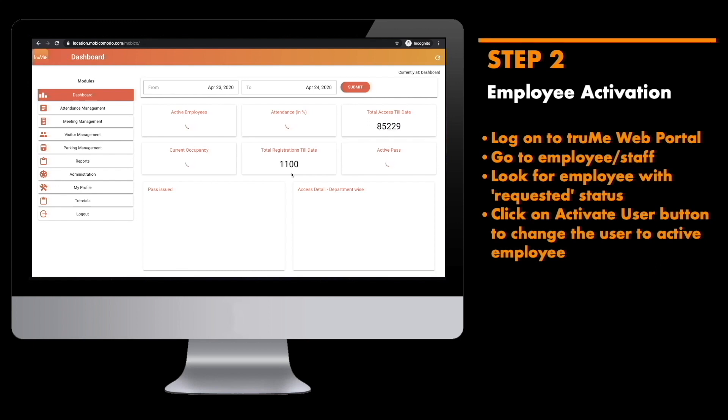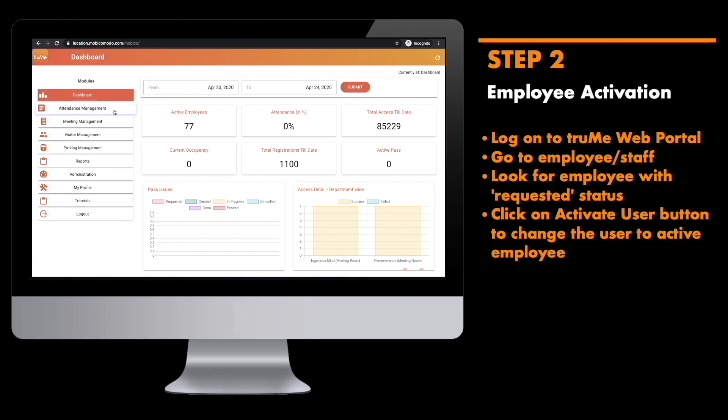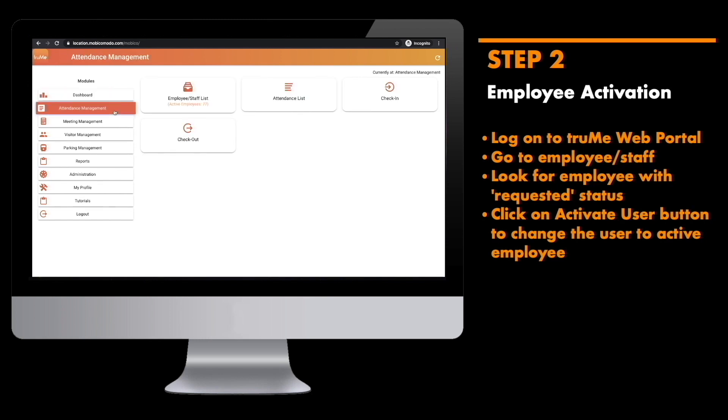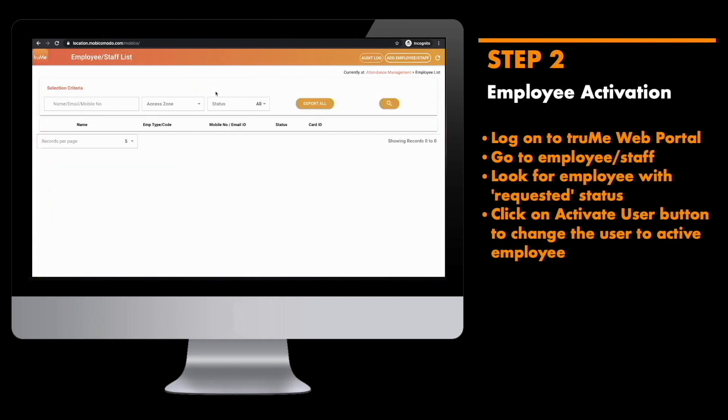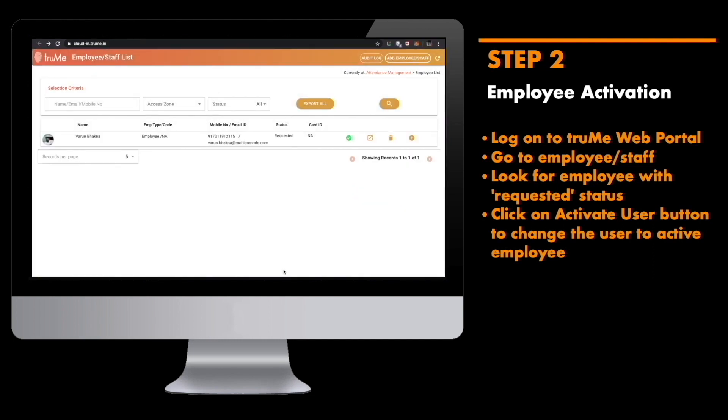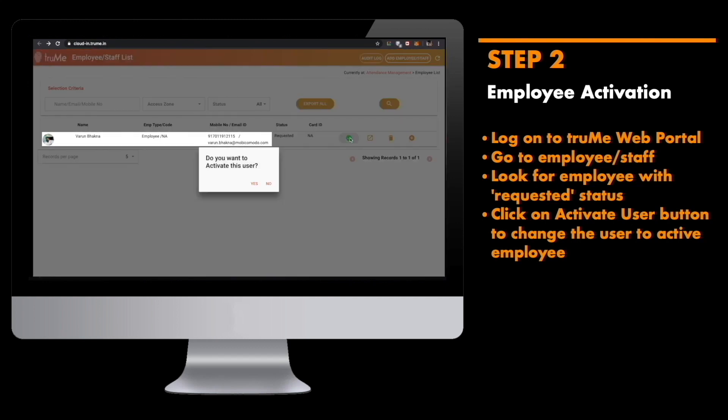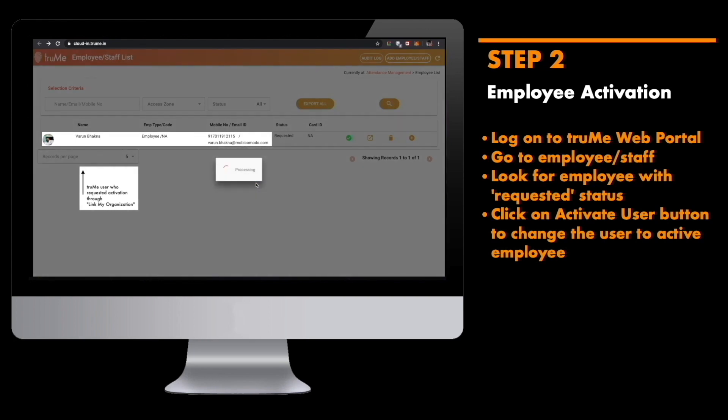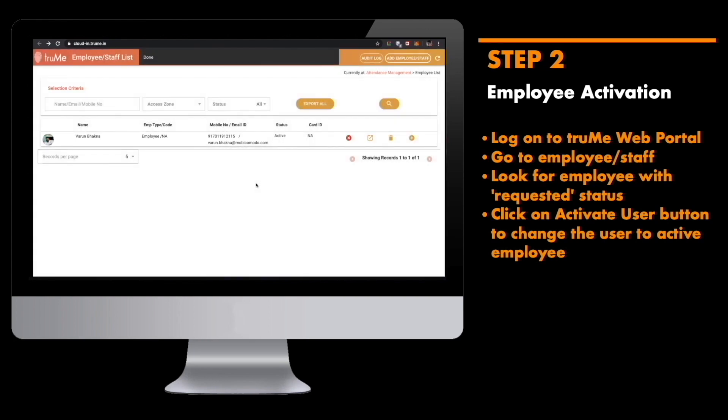Welcome to Trumi dashboard. Here you can keep track and manage your organization and employees. To approve an employee activation request, click on attendance management, go to employee staff list. The user requesting activation will be present in your employee list with status as requested. Click on activate user button to approve this request and make this user an active employee of your organization.